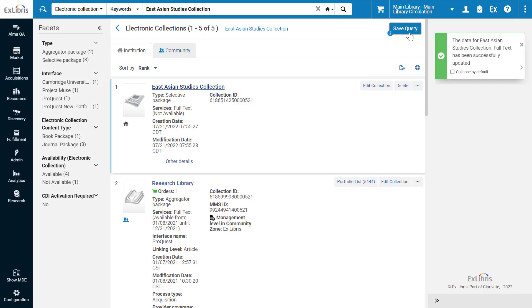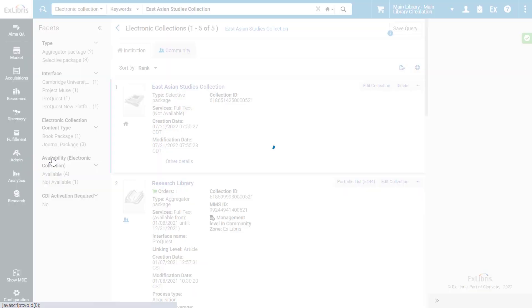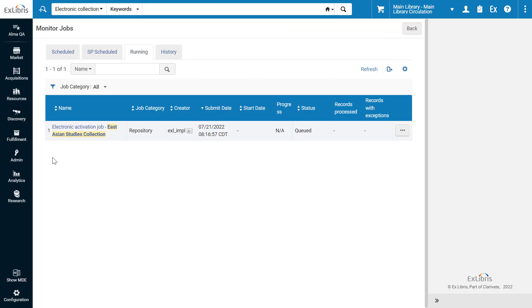You can follow the job status under Admin, Monitor Jobs. Refresh the page if needed.